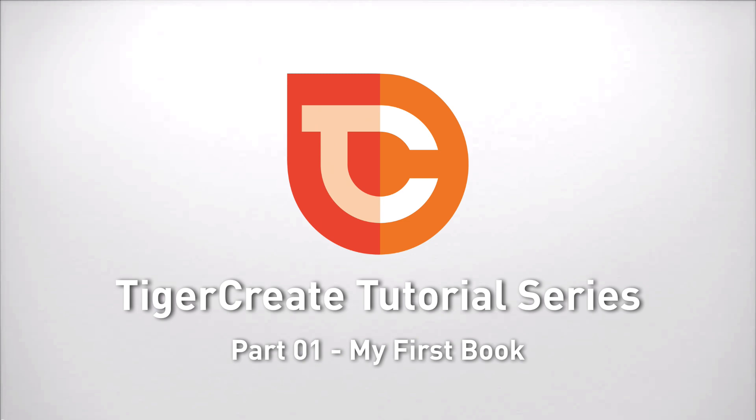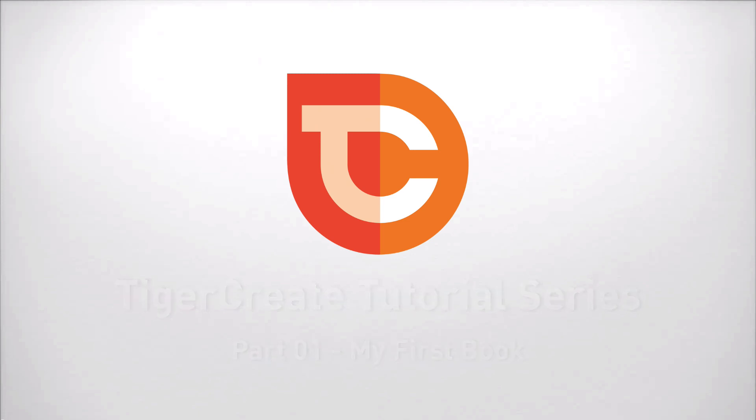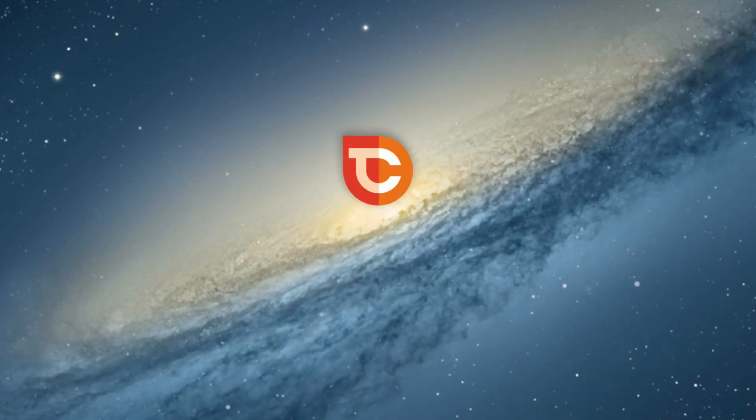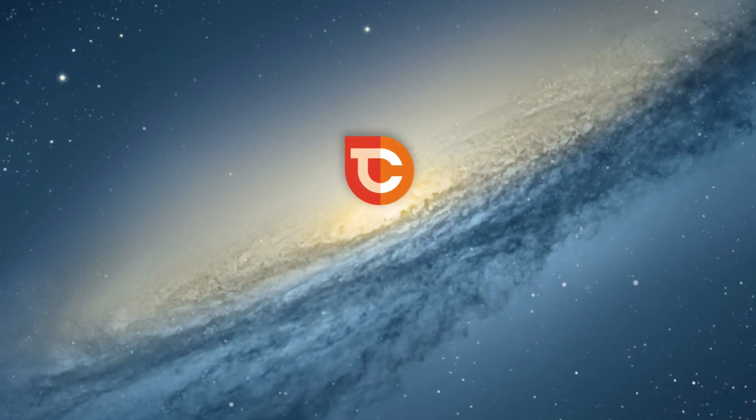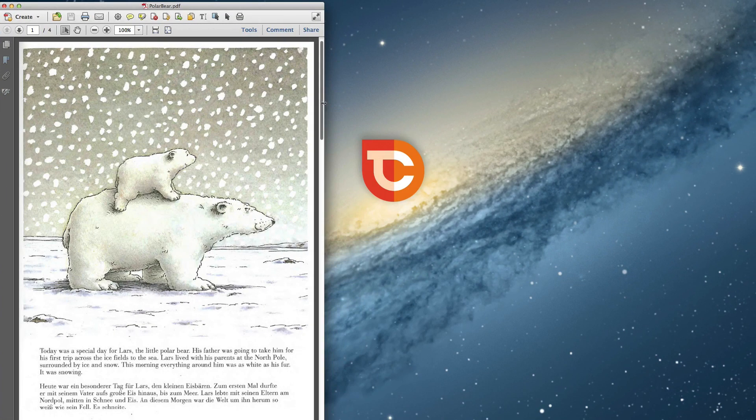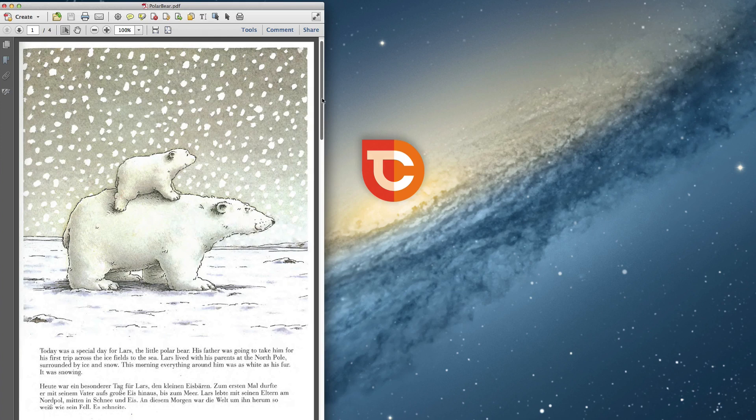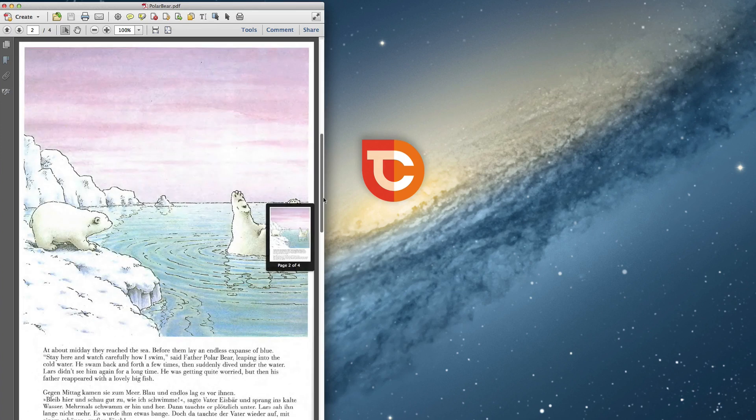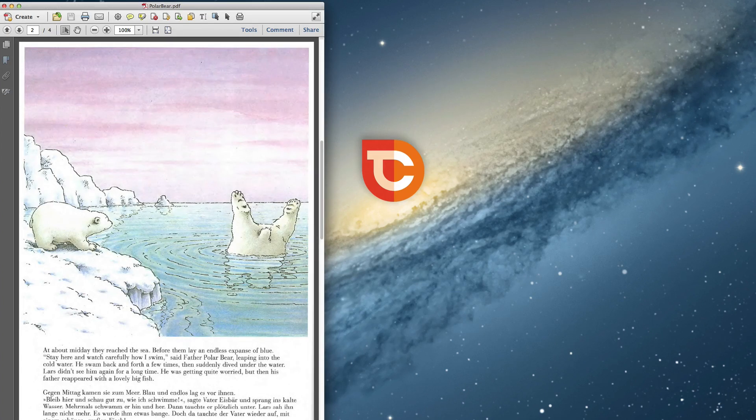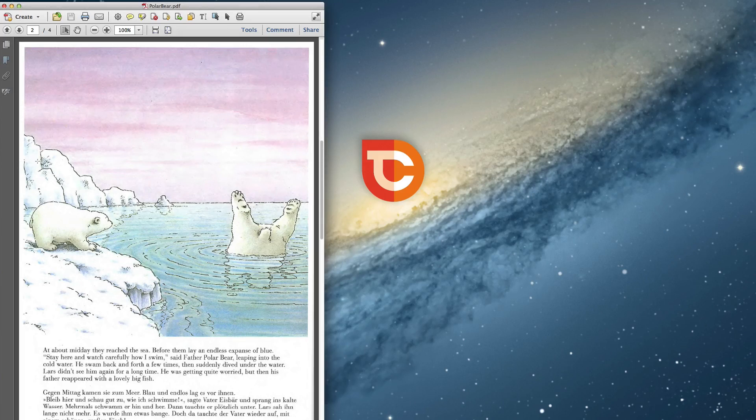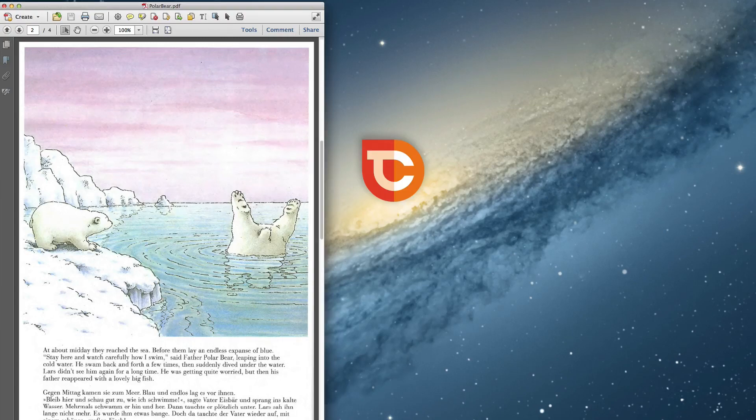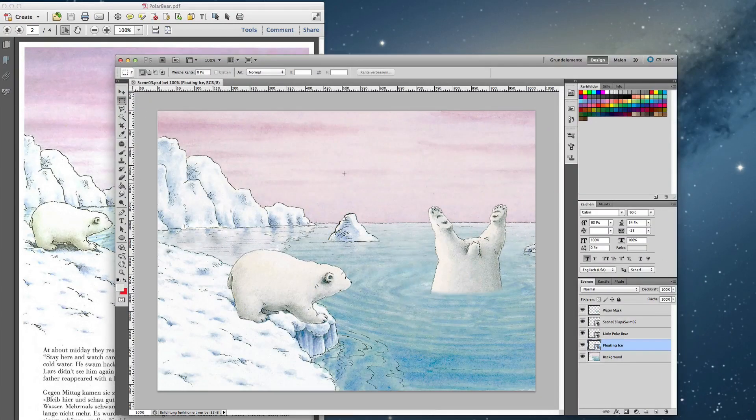Let's start with building a new book. First we need some material. We take it from the old and classic book Little Polar Bear by Hans de Baer. It has lots of nice scenes. For an example I want to take this scene 3. We have lots of art in here.